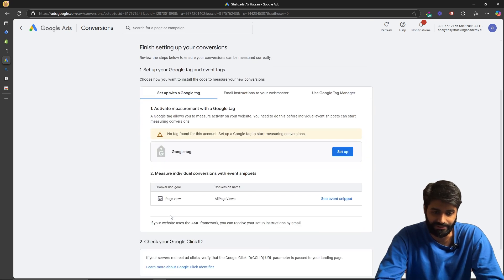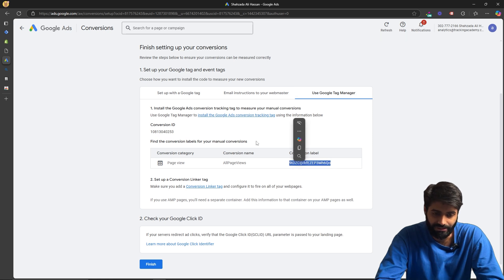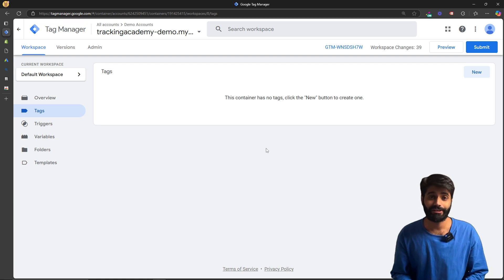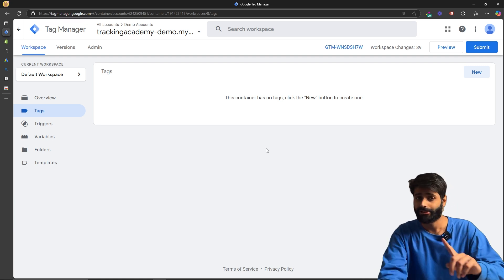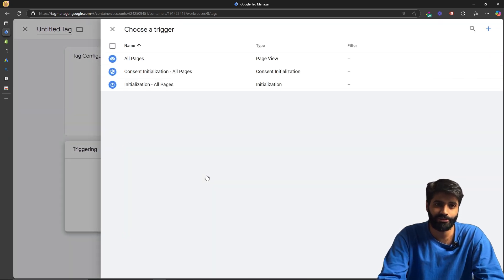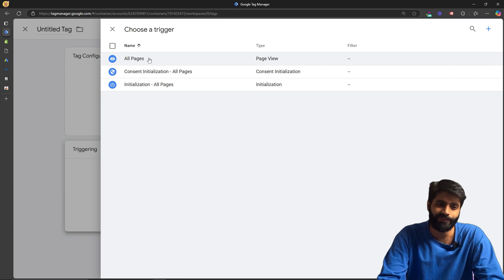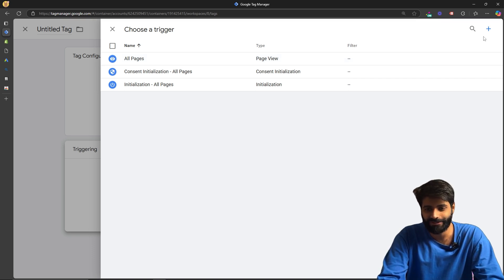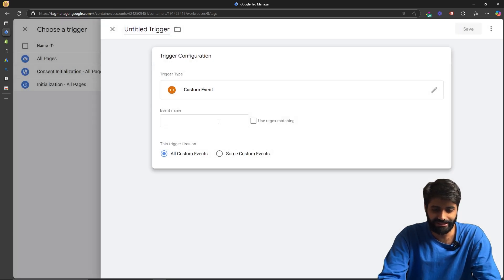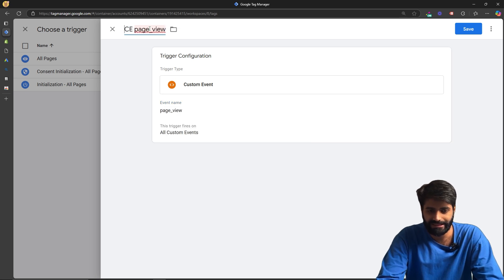This creates the conversion action we need using Google Tag Manager. Switch to the Google Tag Manager tag to note the conversion label and conversion ID we'll need. Now switch over to our Google Tag Manager container and start creating the necessary tags. The first tag we need is a Conversion Linker. Since we are using this custom pixel, we need a custom event trigger — create a new custom trigger named 'custom event for page view' and hit Save.